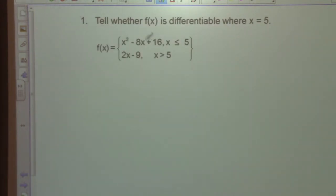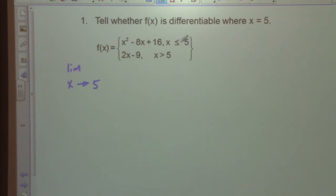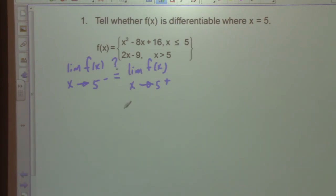Problem one: tell whether f(x) is differentiable where x equals 5. When we look for differentiability, we first look for continuity. We check the limit as x approaches 5 from the left of f(x) equals the limit as x approaches 5 from the right of f(x). We put a question mark above because we don't know if they match up.